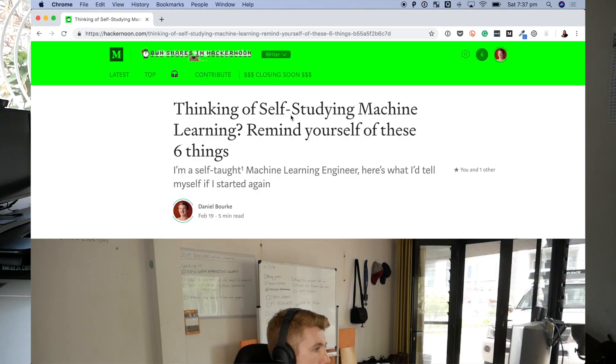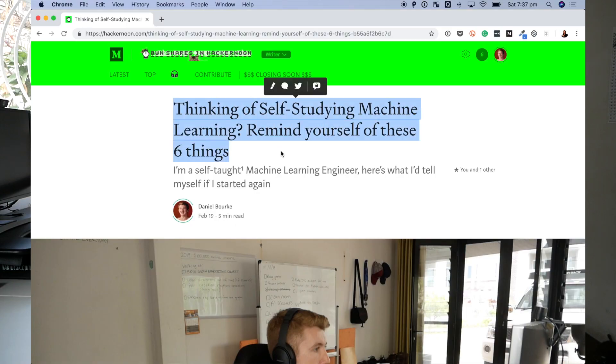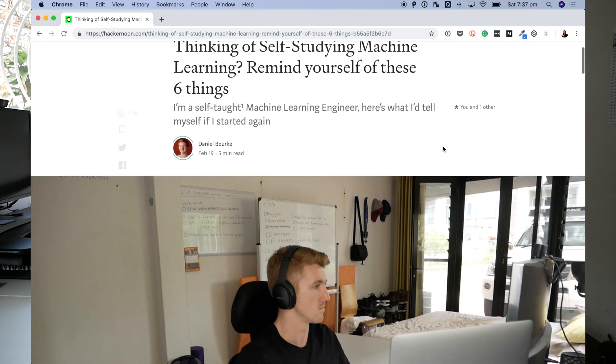I did write an article the other day and posted it on Medium — the link will be below. I've printed it out because that's what you do when you're a professional newsreader: you get papers and continually shuffle them. The title was 'Thinking of Self-Studying Machine Learning? Remind Yourself of These Six Things.' So in this video, we're going to go through those six things — I'm just going to be riffing off them.